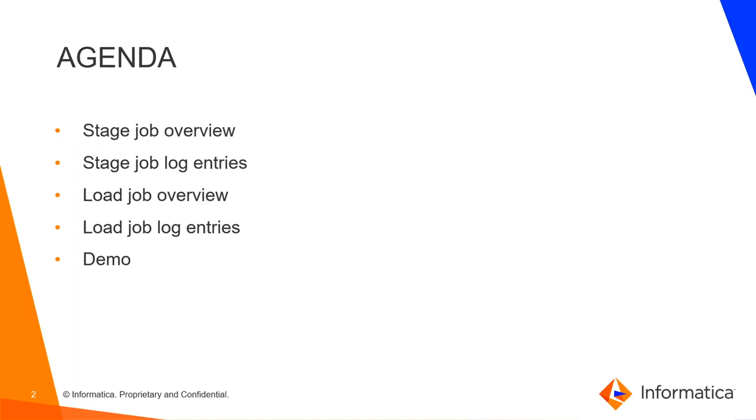The agenda of the video is stage job overview, stage job log entries, load job overview, load job log entries, followed by a demo.